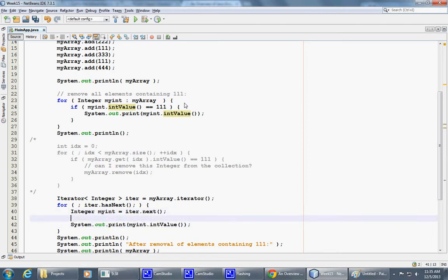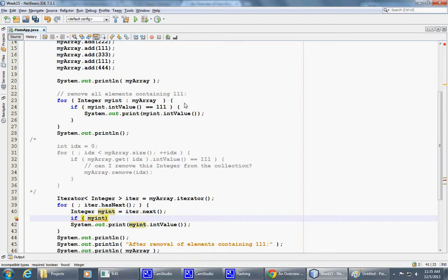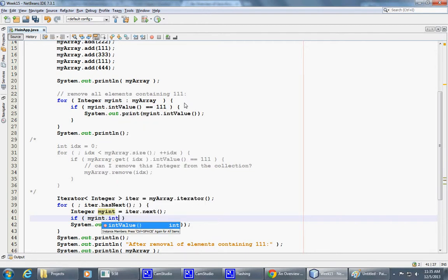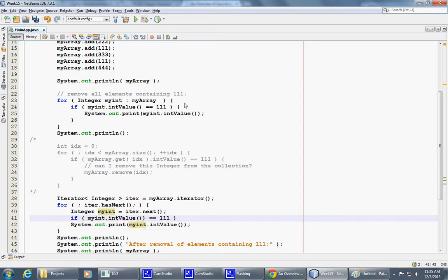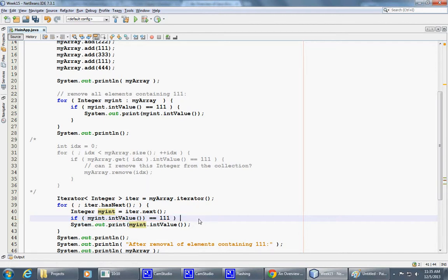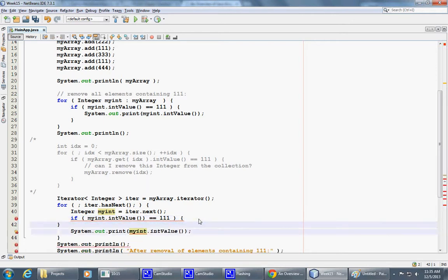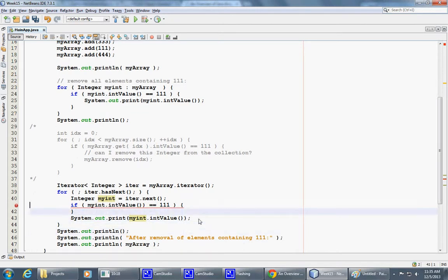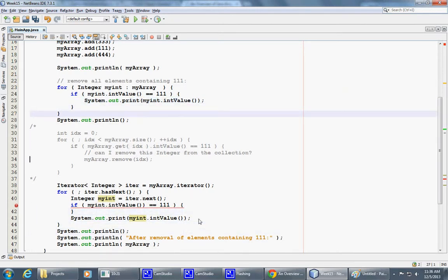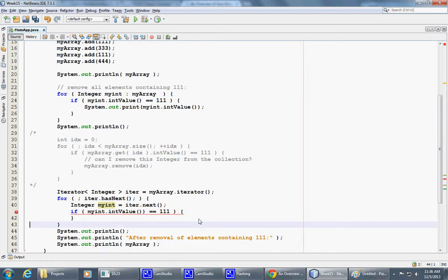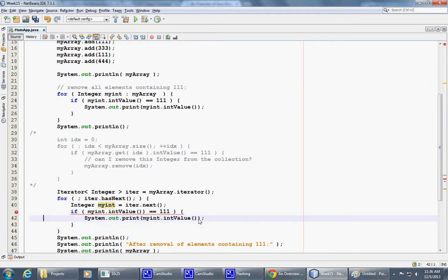By saying if my int, I will say int value, int value equals 111, then I can print the same statement that I had before. I'm messing up my semicolons here. And I can do the same thing, print my value, repeating this once again. So integer my int, int value equals one extra parenthesis here.